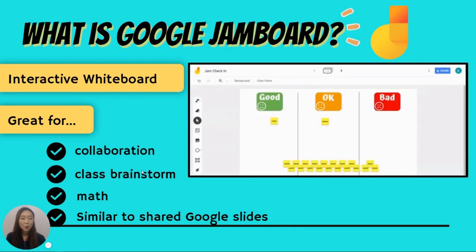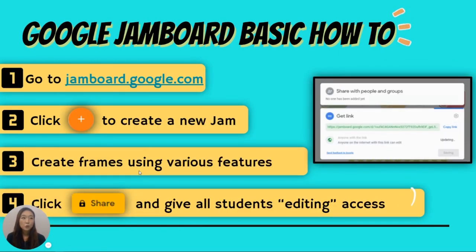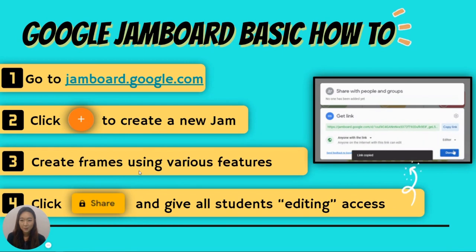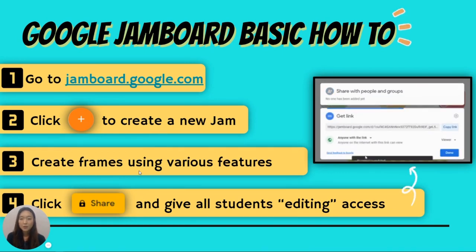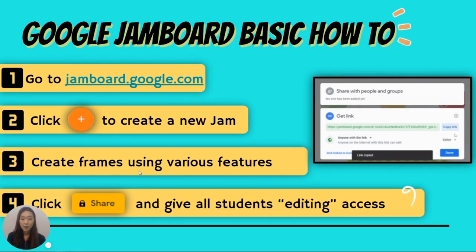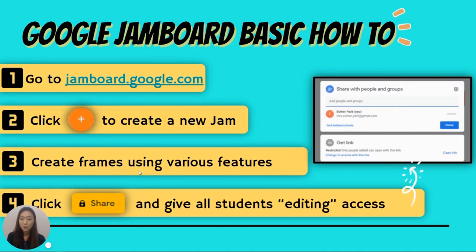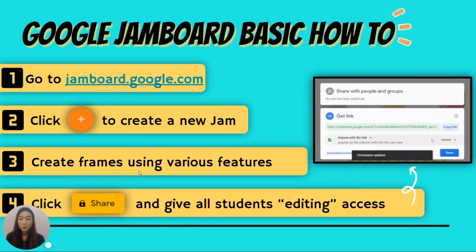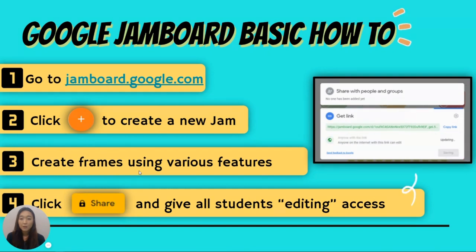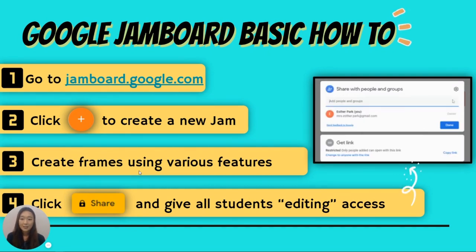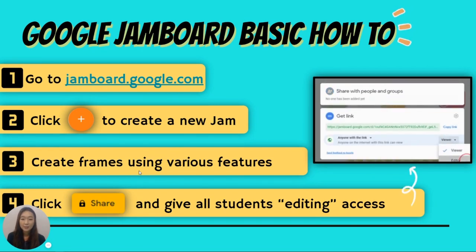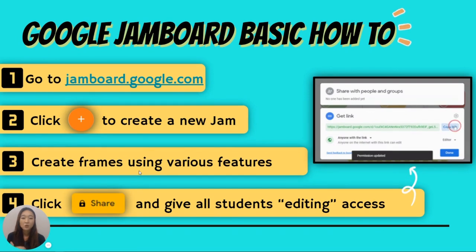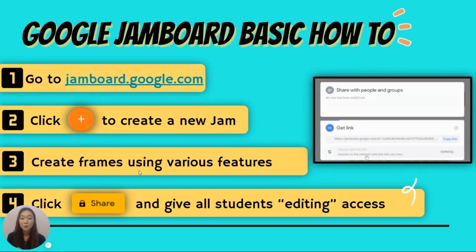So let's take a look at the basic how-tos of creating your first Jamboard. First, you're going to go to jamboard.google.com. Next, you're going to click the plus button on the bottom right to create your new Jam. Next, create your own whiteboard frames using the various features that Jamboard offers. And lastly, you're going to click share and give all your students editing access to your Jam so they can come into your class deck and interact with your frames.